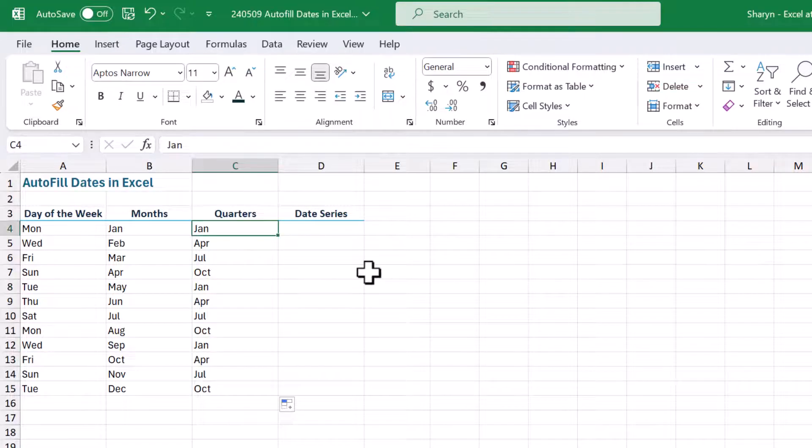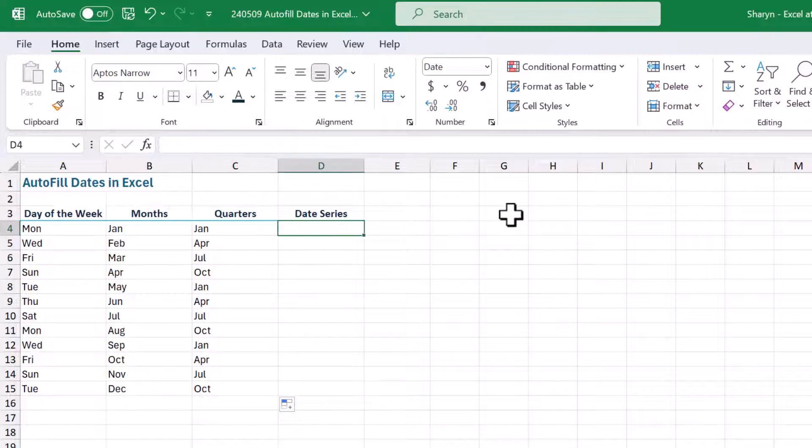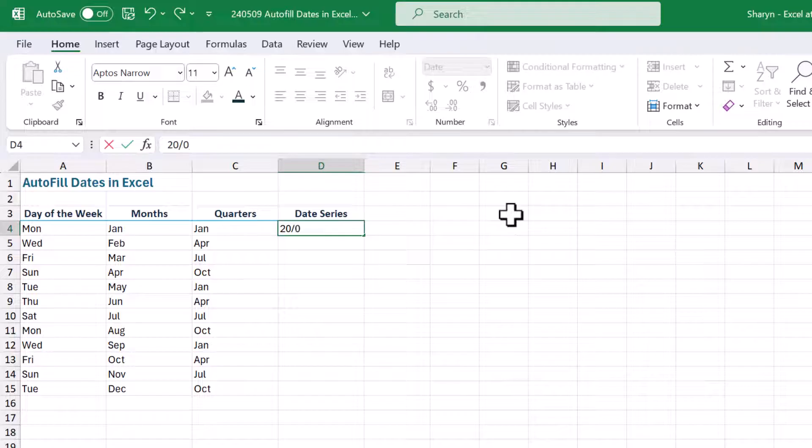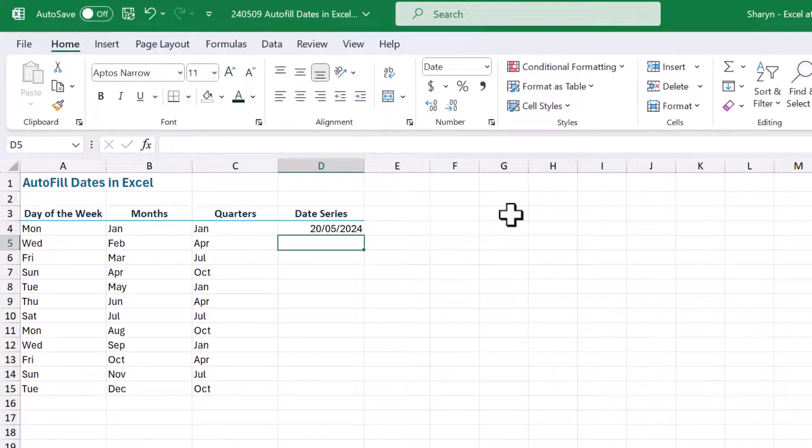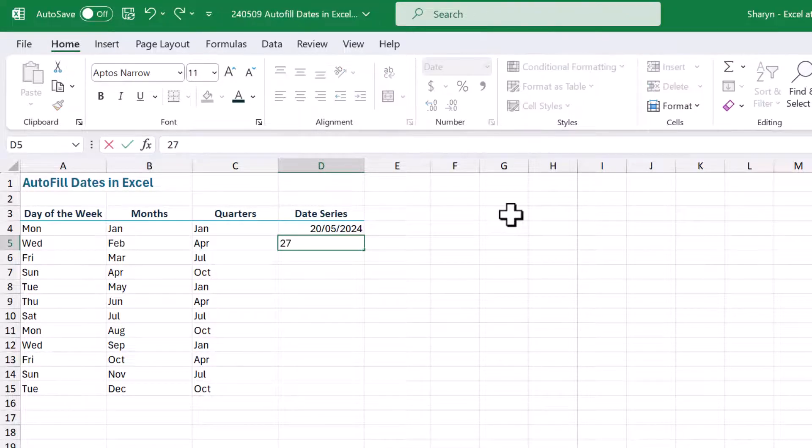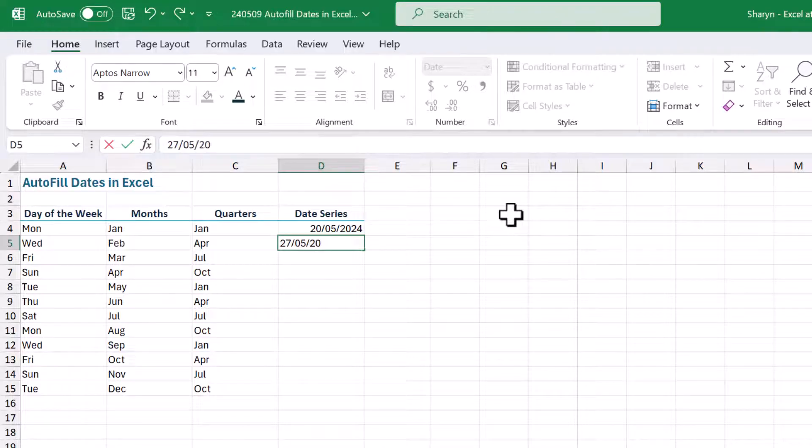But let's take this a step further. Let's apply this to actual dates. So I'm coming over here, I'm going to pop a date in. So this is the week beginning, the 20th of May 2024. Okay, now I want to have a series that starts on every Monday of every week. So if I come in here now, 27th of the 5th, 2024.